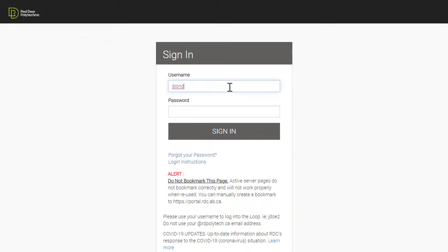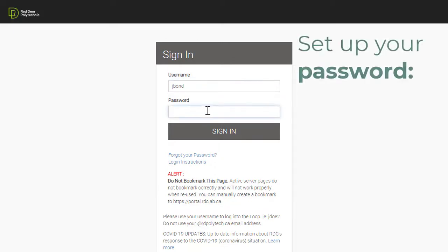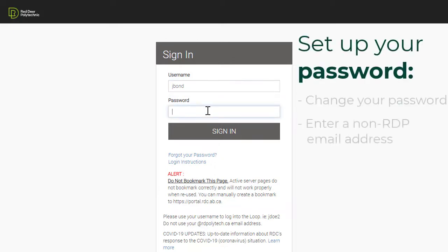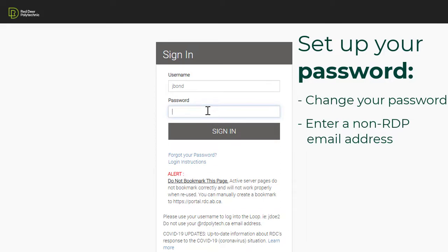Once you have your username, you'll need to set up your password. The first time you log in, you will be asked to change your password and enter a non-Red Deer Polytechnic email address as your recovery email. The recovery email address is the backup email that will be used if there is a problem with your Red Deer Polytechnic account. It's important to pick a personal email that you can access easily.